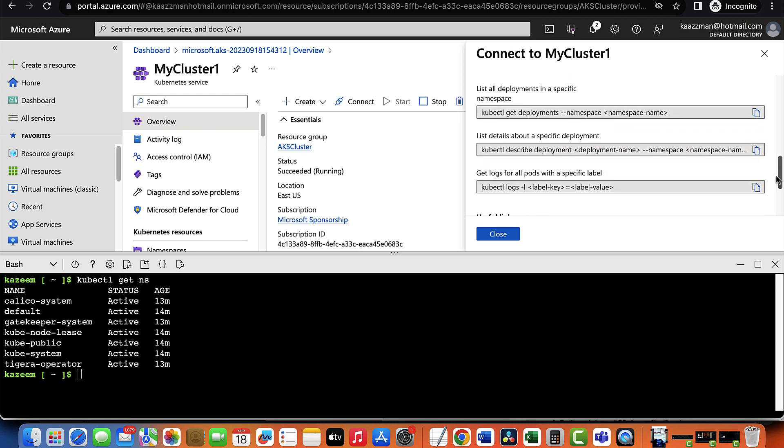All right. In this lesson, you've learned how to set up an AKS cluster. Thank you. And I'll see you in the next lesson.